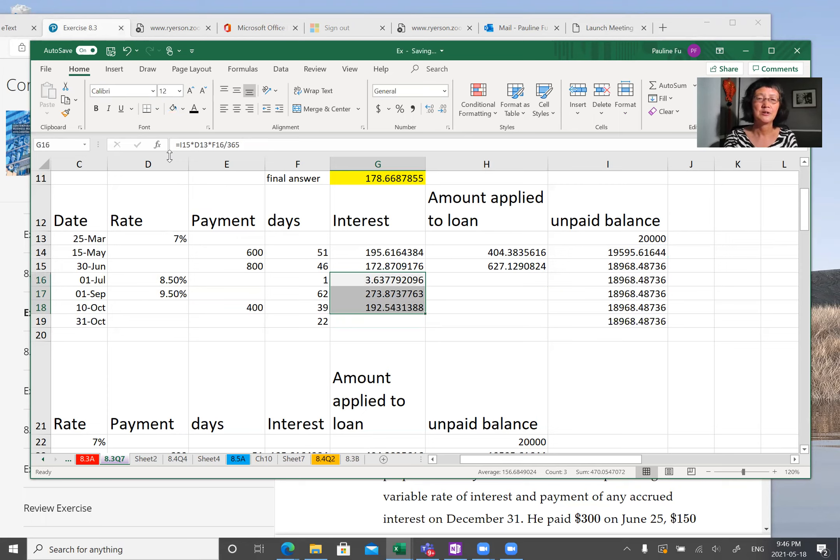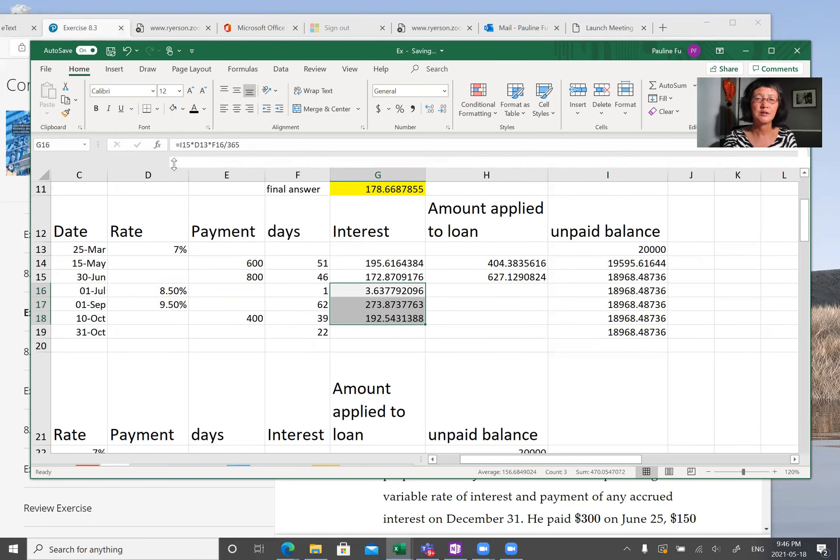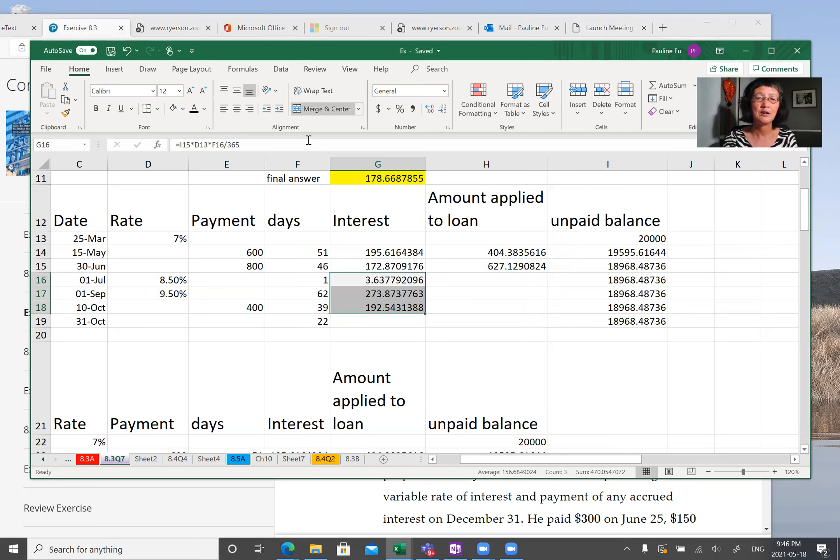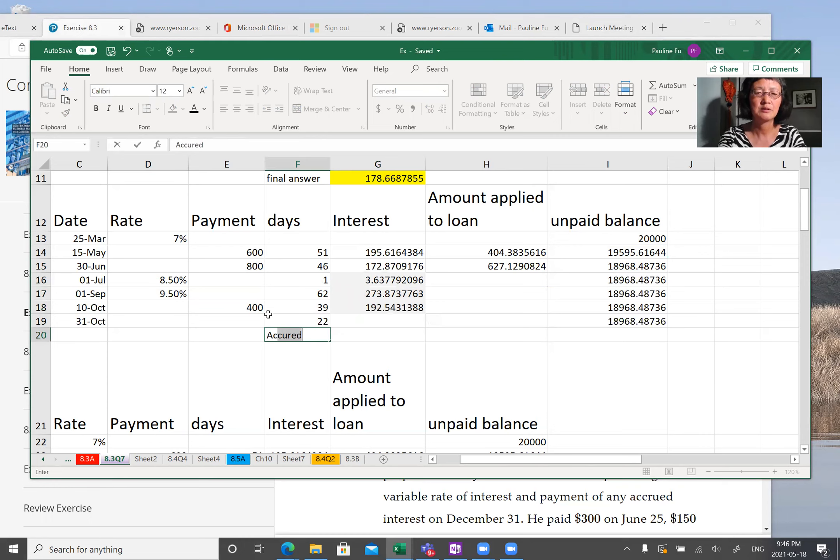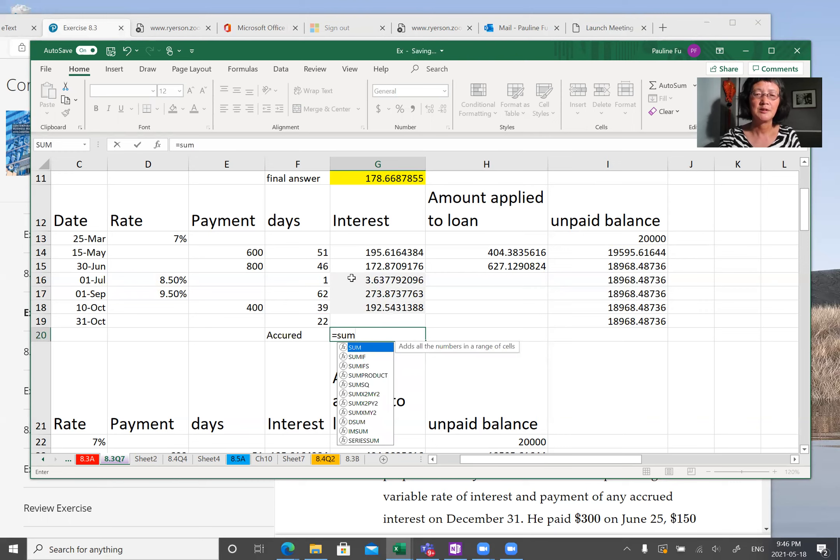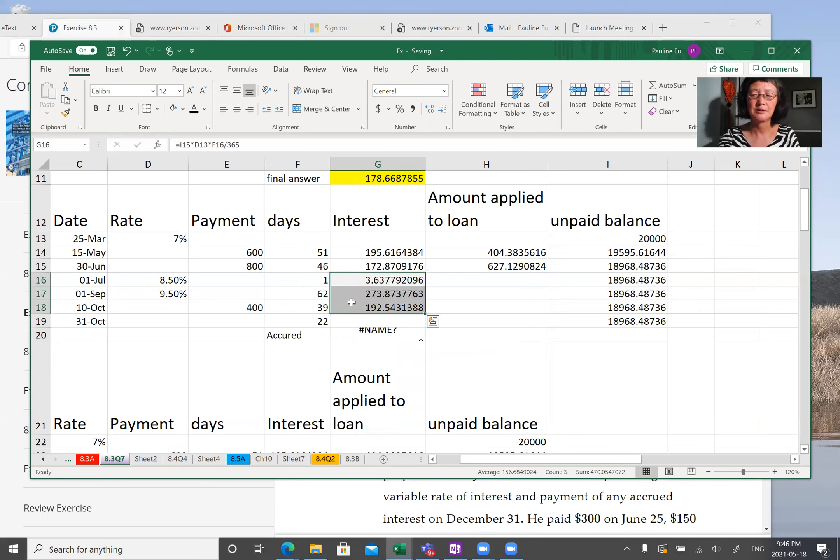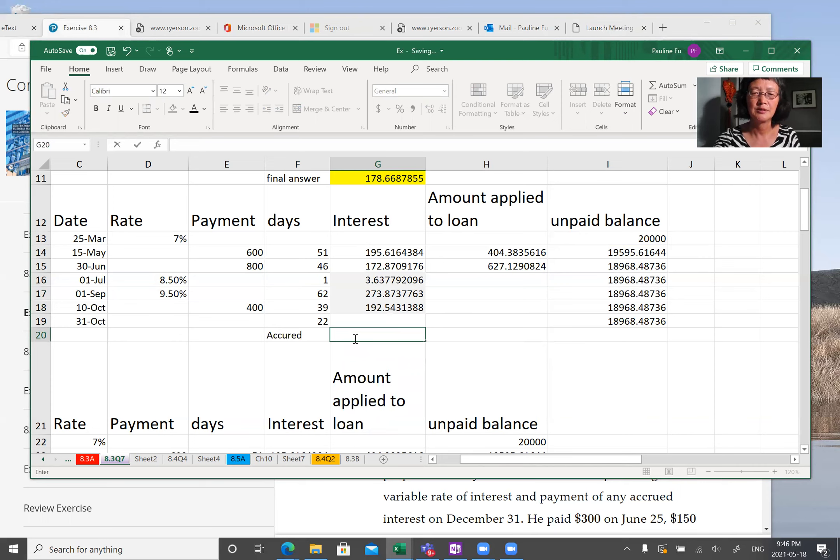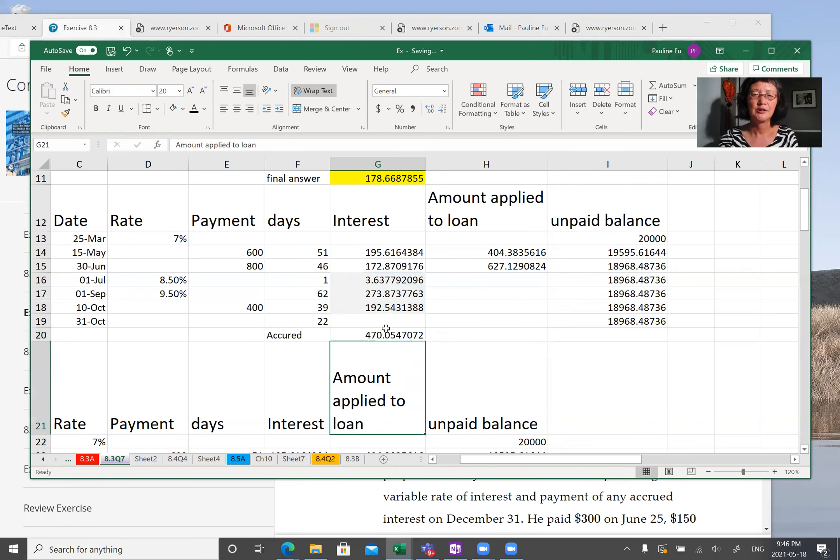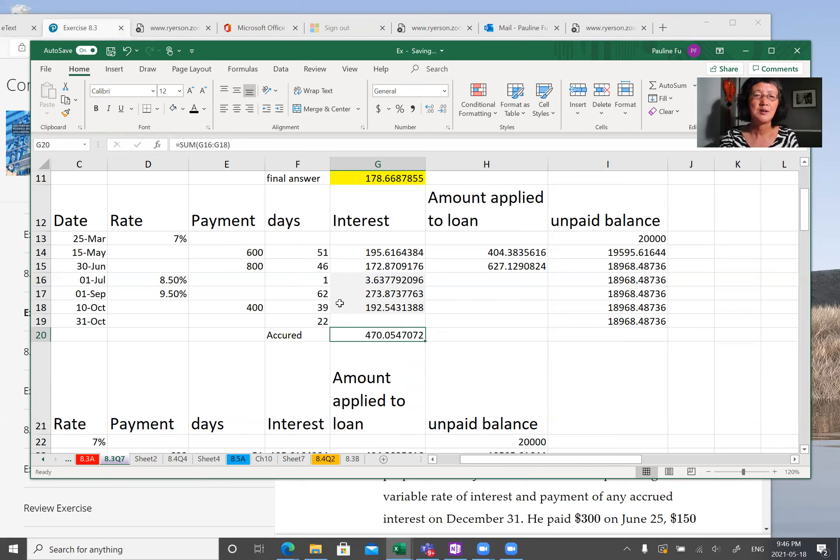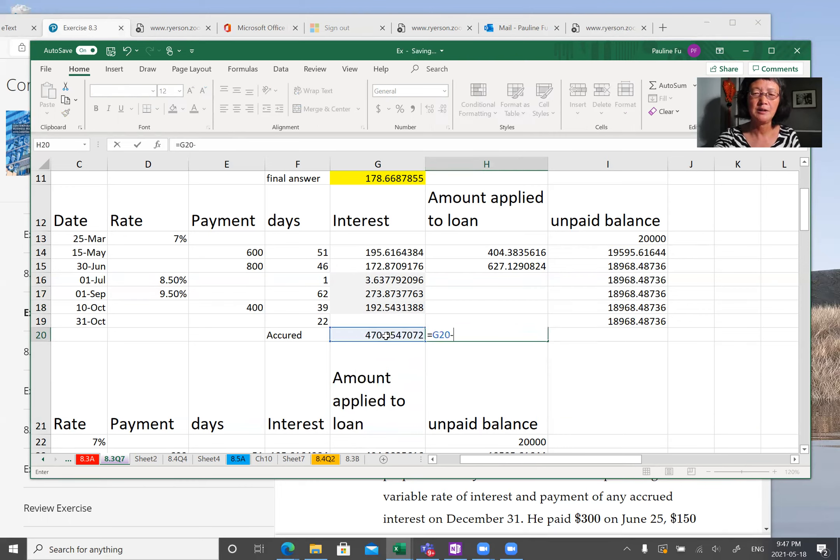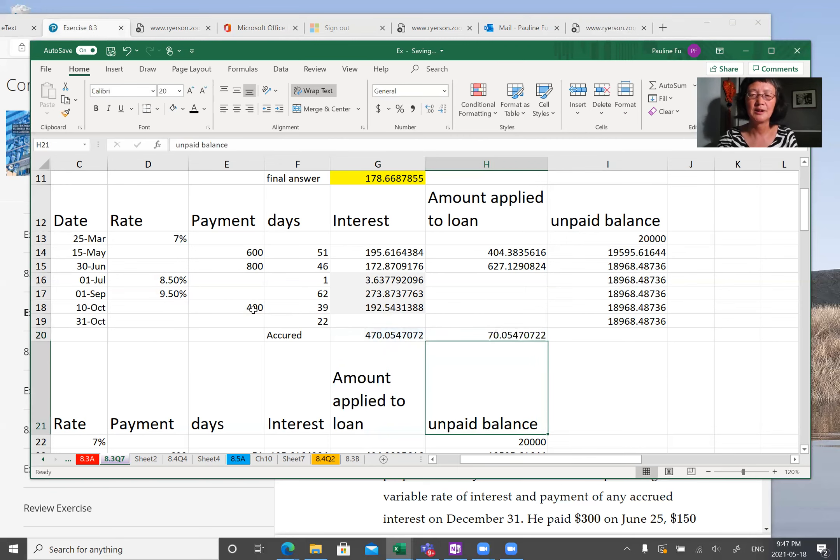You need to add all these three numbers together. Maybe I'll make another column accrued. Accrued interest is 470. But today's person make a payment 400. So you use 470 minus 400.